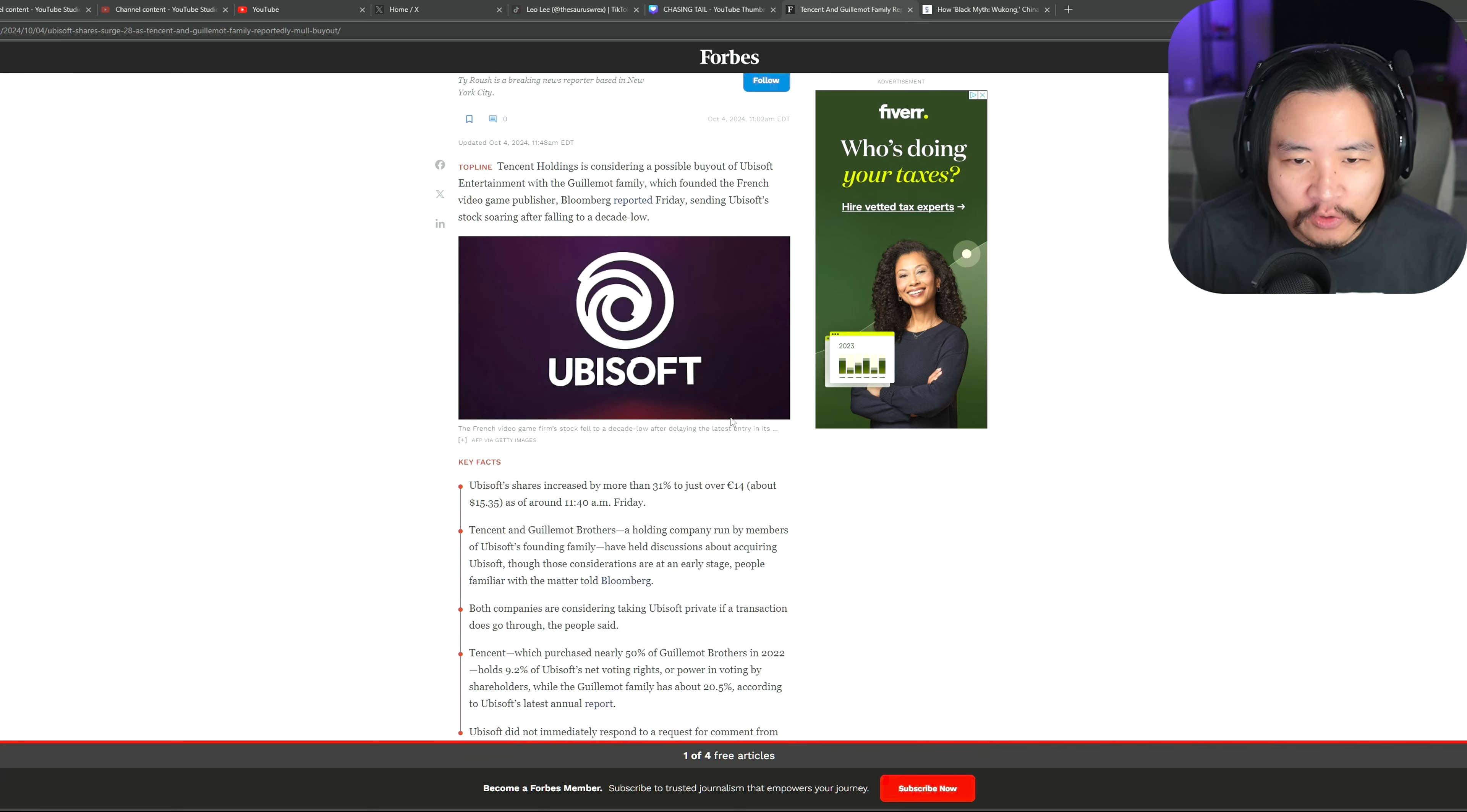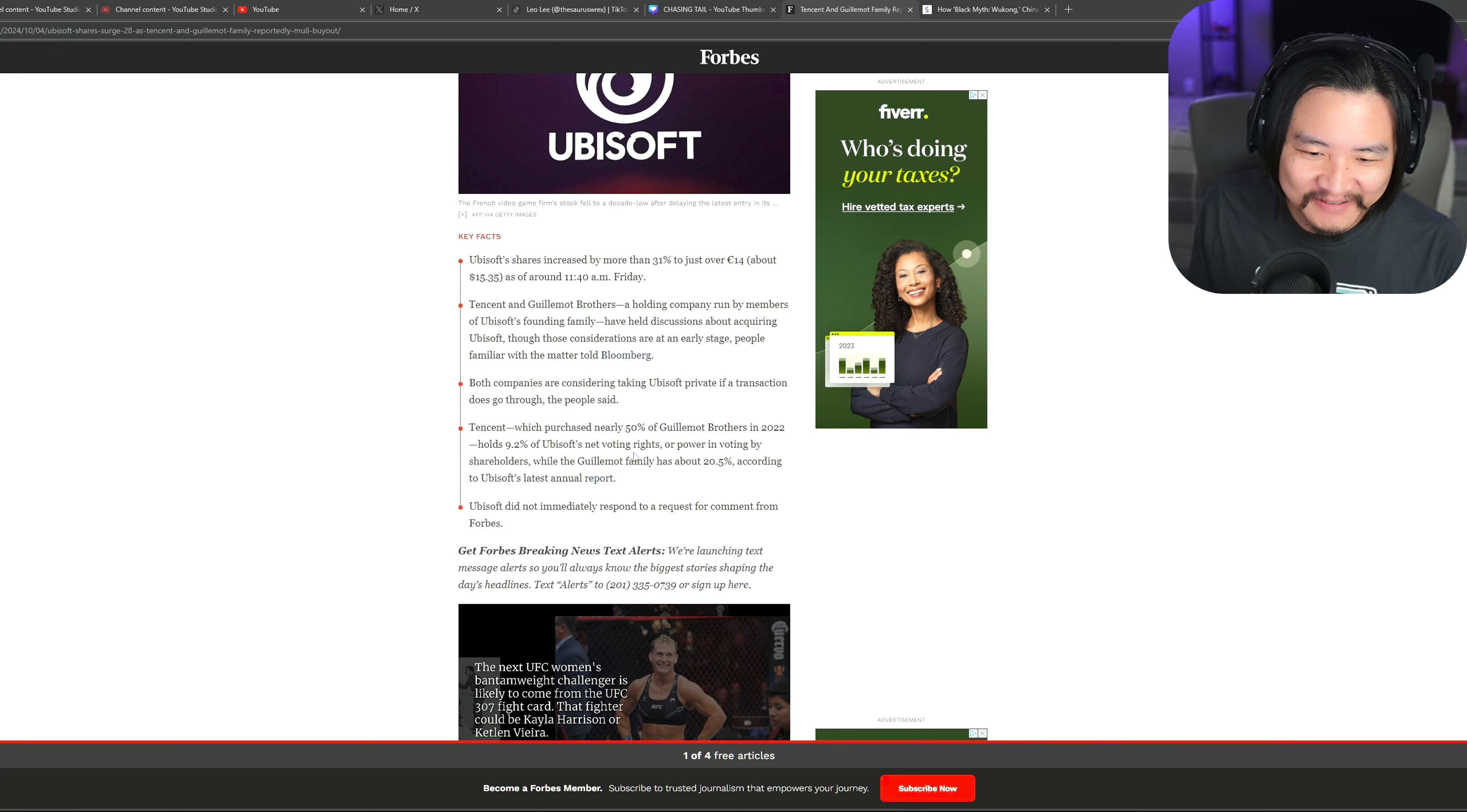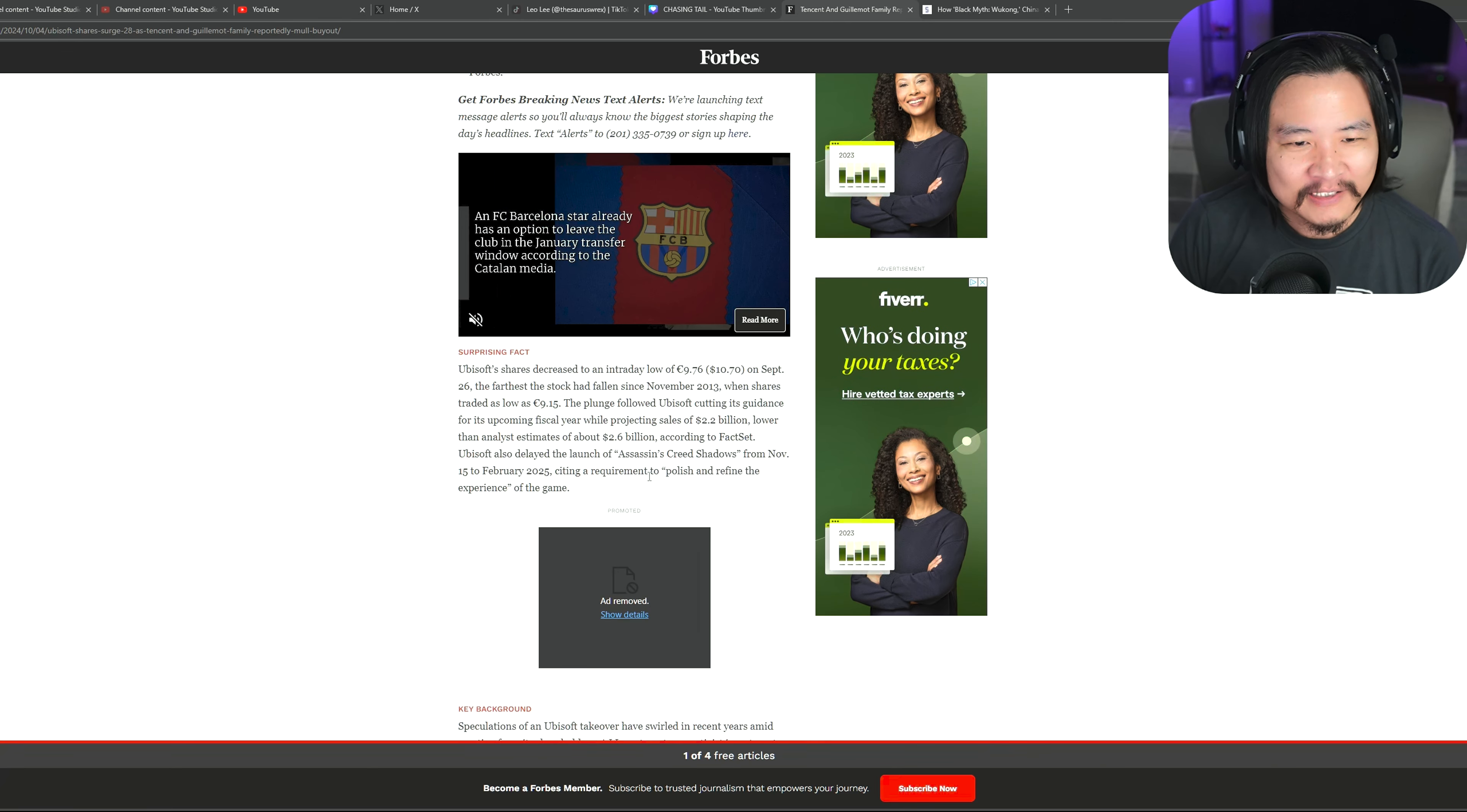Also, going over this Forbes article, because of this rumor, it states that Ubisoft shares have surged 31%. So people are going all in buying Ubisoft stocks ahead of this rumor, which I think is funny. It's still sketchy. I'm not a financial expert or anything. But I don't want to go in there and buy a bunch of Ubisoft stocks just yet. I want to wait to see what happens with Shadows.